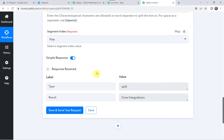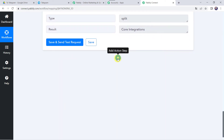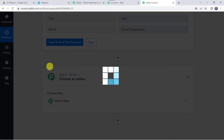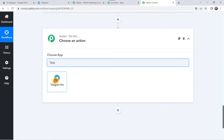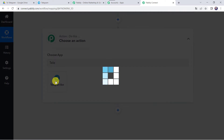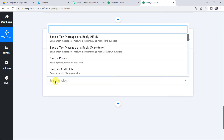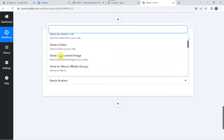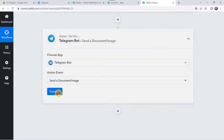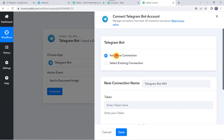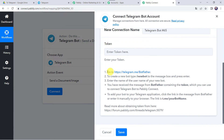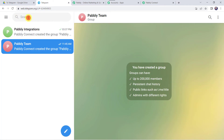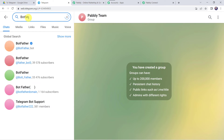Now we want to share it on Telegram. Click the plus sign to add an action step. Choose the application name as Telegram Bot and select the action event as Send a Document or an Image. Click on Connect, then Add New Connection. It is asking for a token, so we need to follow the instructions to get the token. I'll take you directly to my Telegram account where we need to search for BotFather.